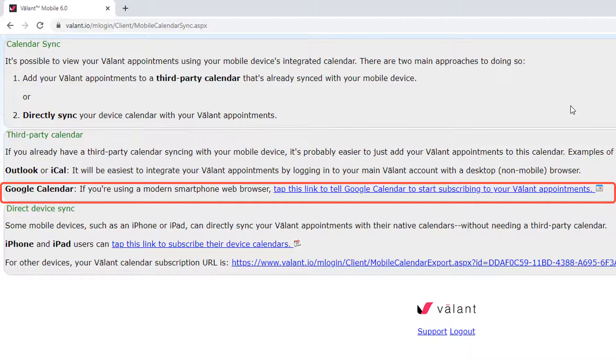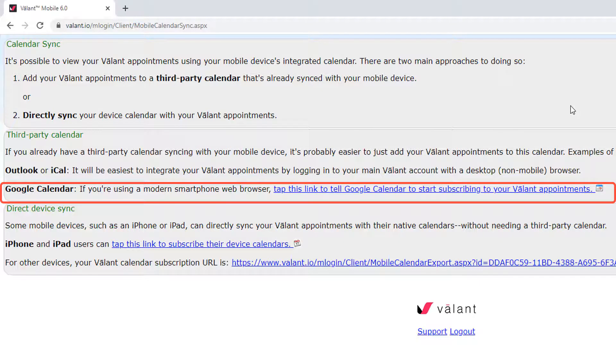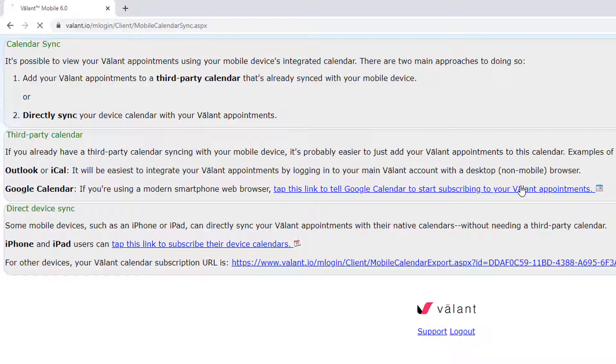If you are using a modern smartphone, tap this link to tell Google Calendar to start subscribing to your Valent appointments. No matter what device you are using, click this link.